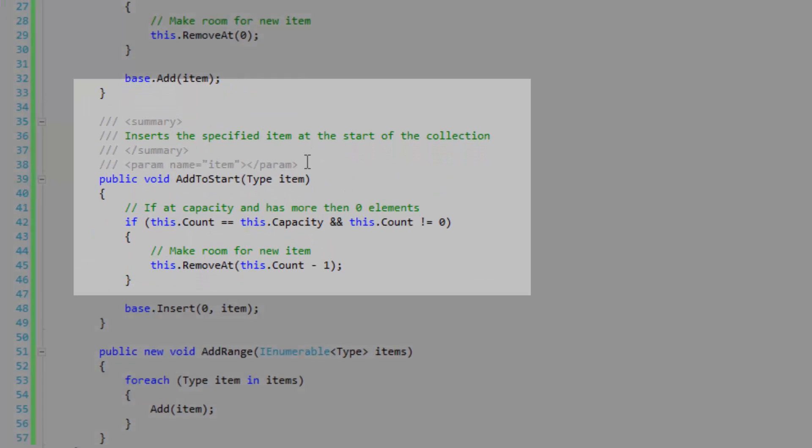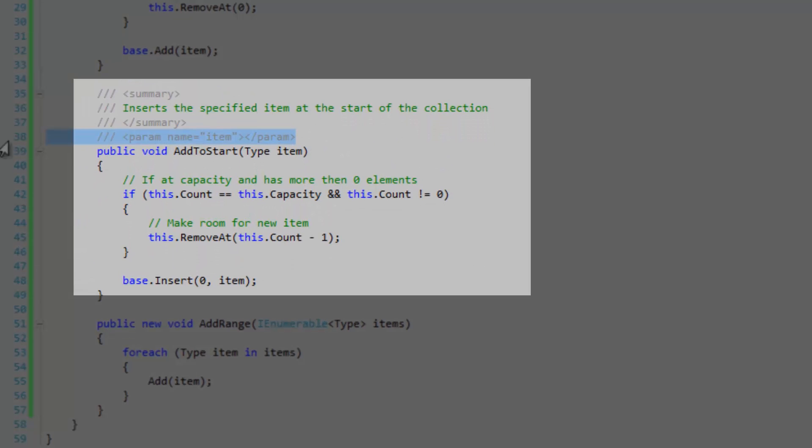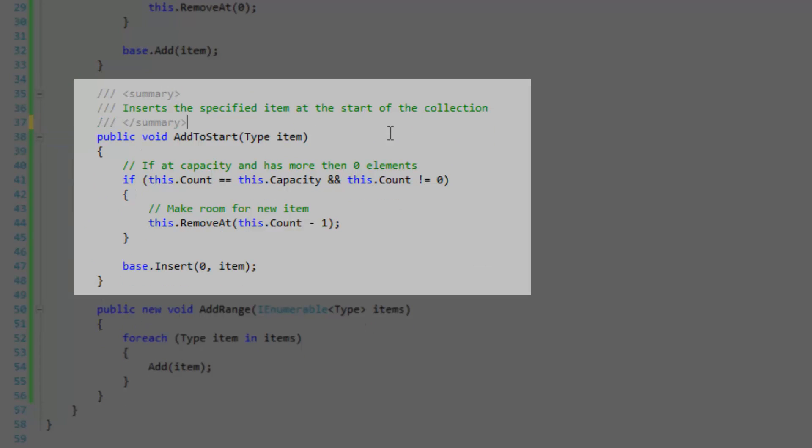And then we've got the add to start method, which is the method that you saw earlier. This inserts the specified item at the start of the collection. So I'm inserting at index zero and removing at the last index if I have to. Okay, so again I'm checking to see if at capacity it has more than zero elements.